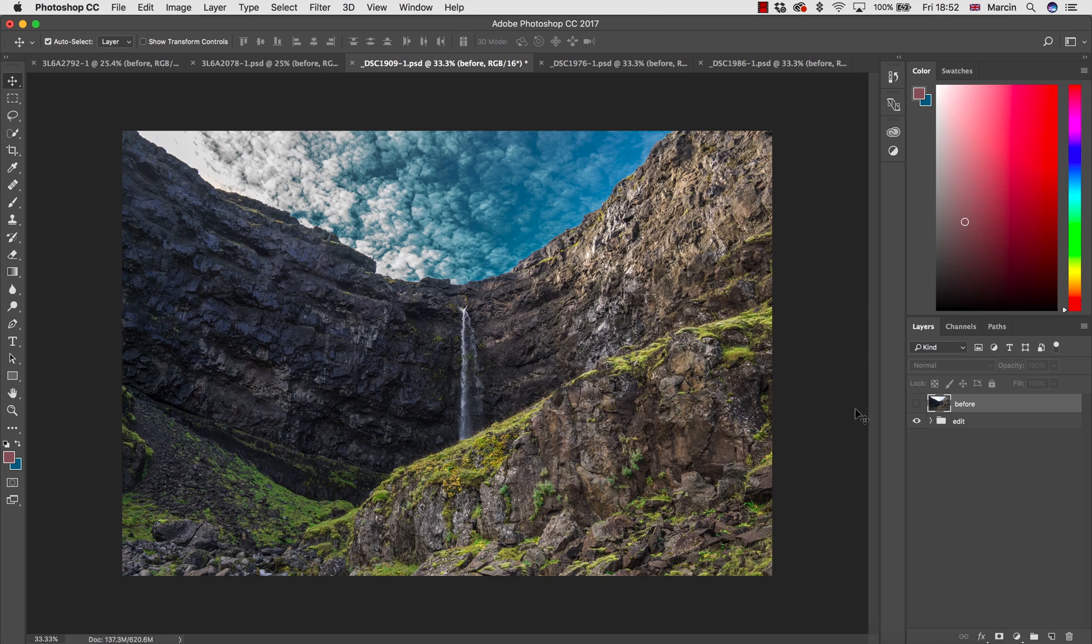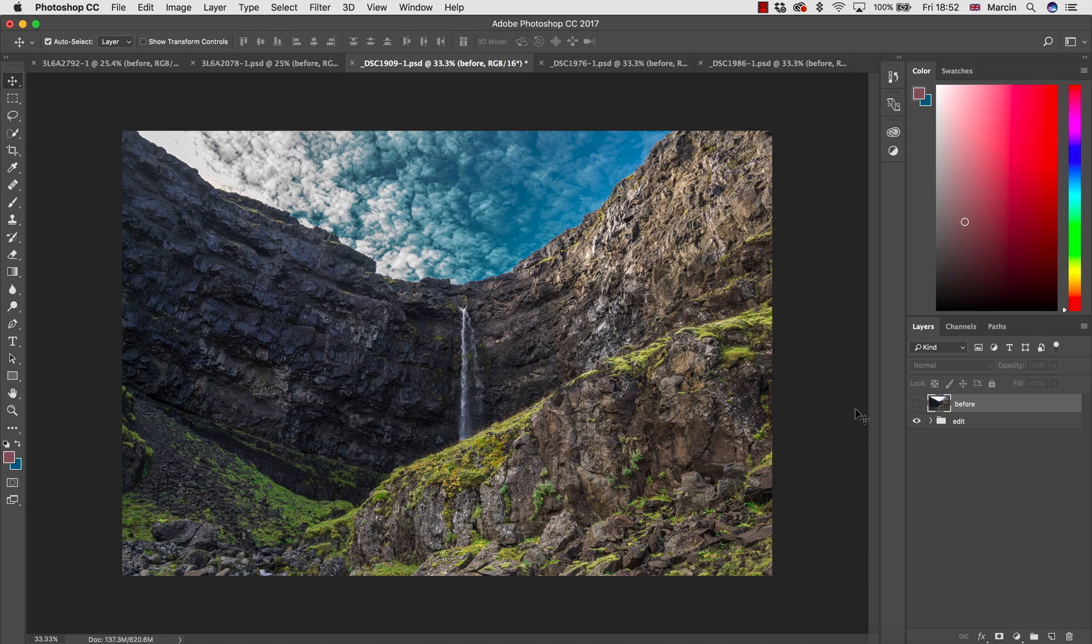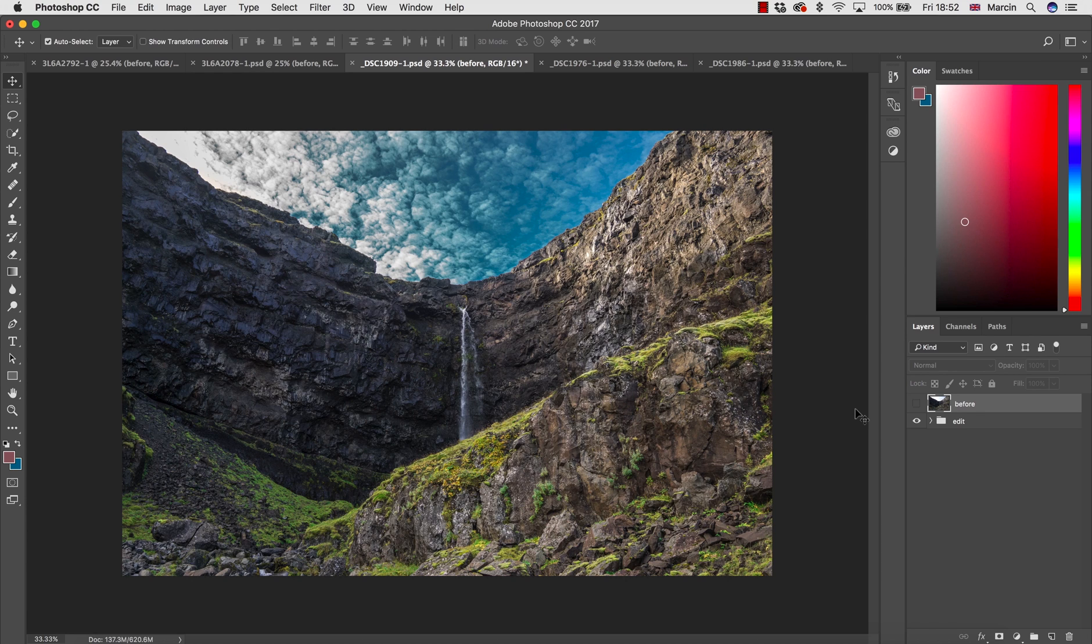So no matter what images you work with, you want to start with Camera Raw and actually you can process your images from the very start to finish just in Camera Raw to make your images breathtaking. What's the best in this course?